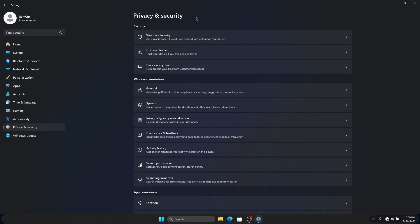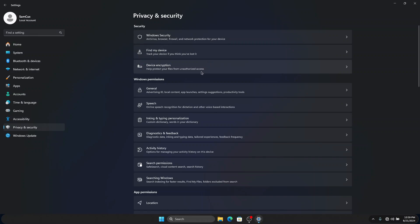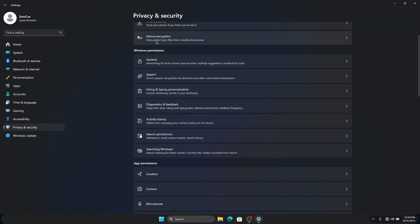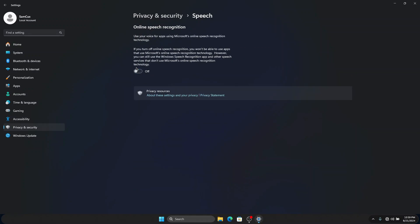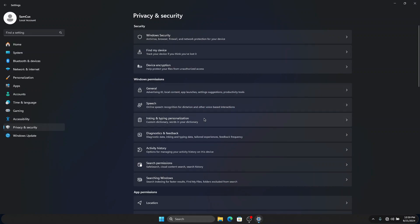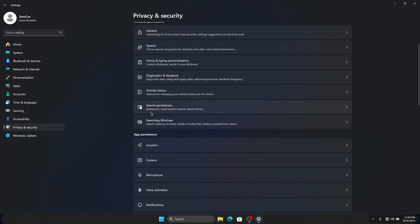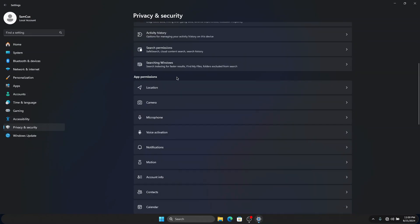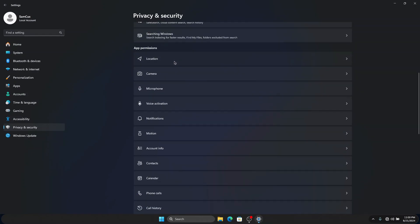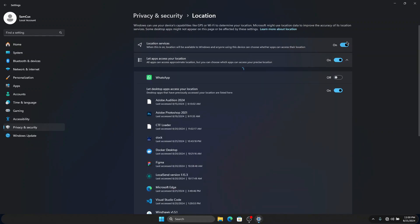Here we are going to turn off all the permissions we don't normally use on our computer in order to boost our computer speed. Under Windows Permissions, I recommend you go to Speech and turn it off if you don't use it. You're also going to see Inking and Typing Personalization — turn that one off as well. Then go to App Permissions.